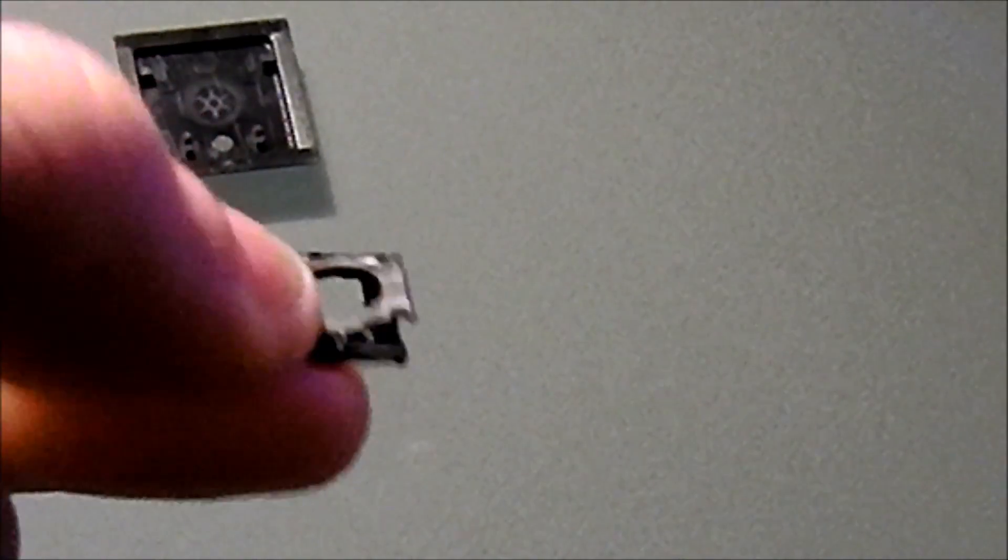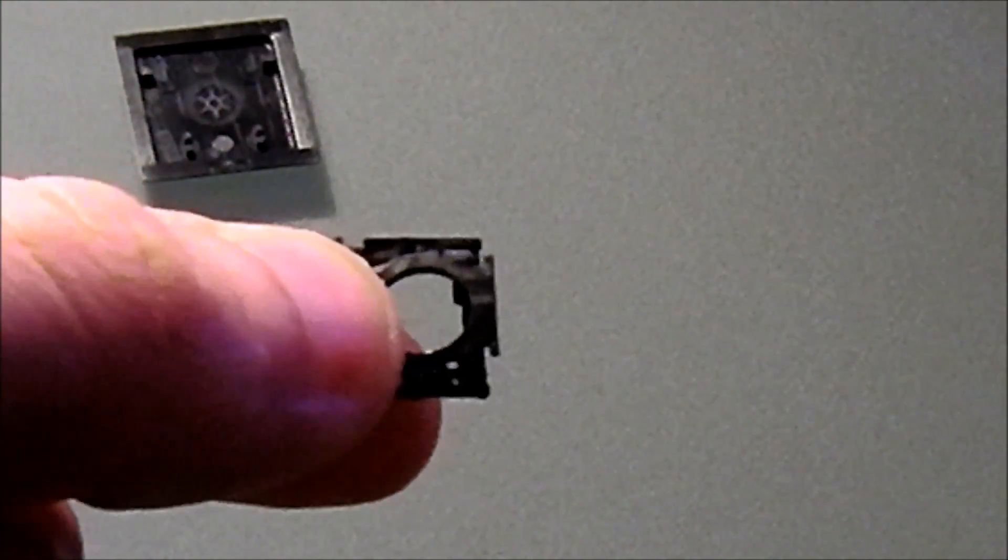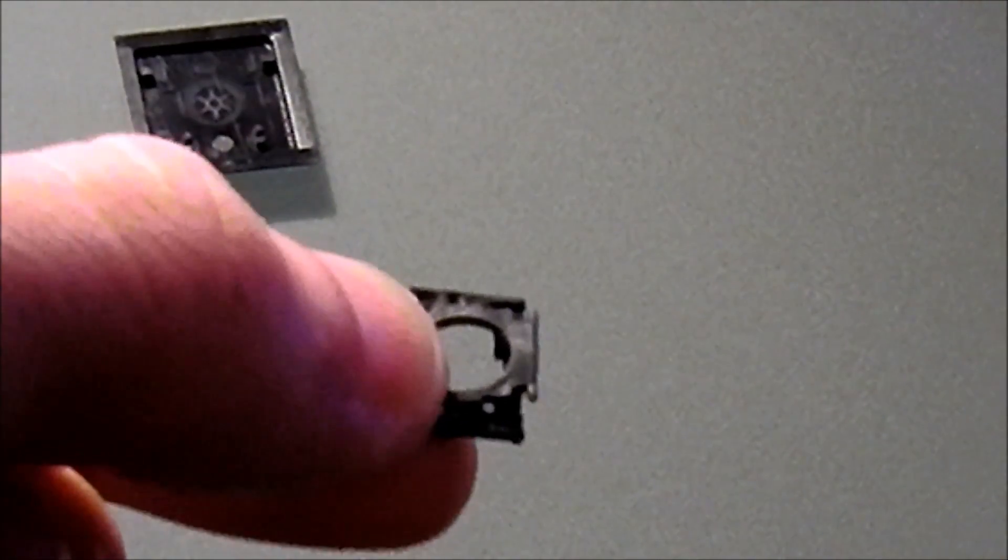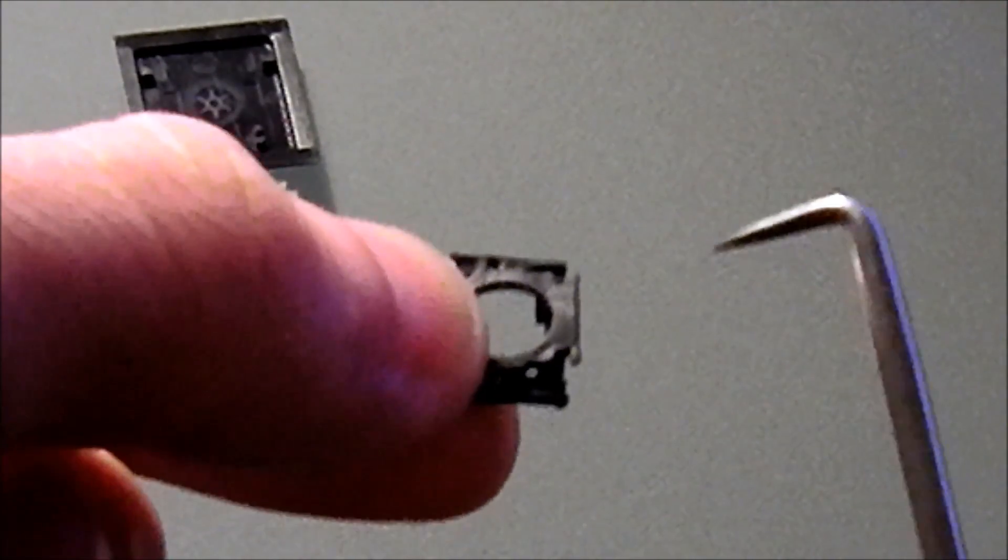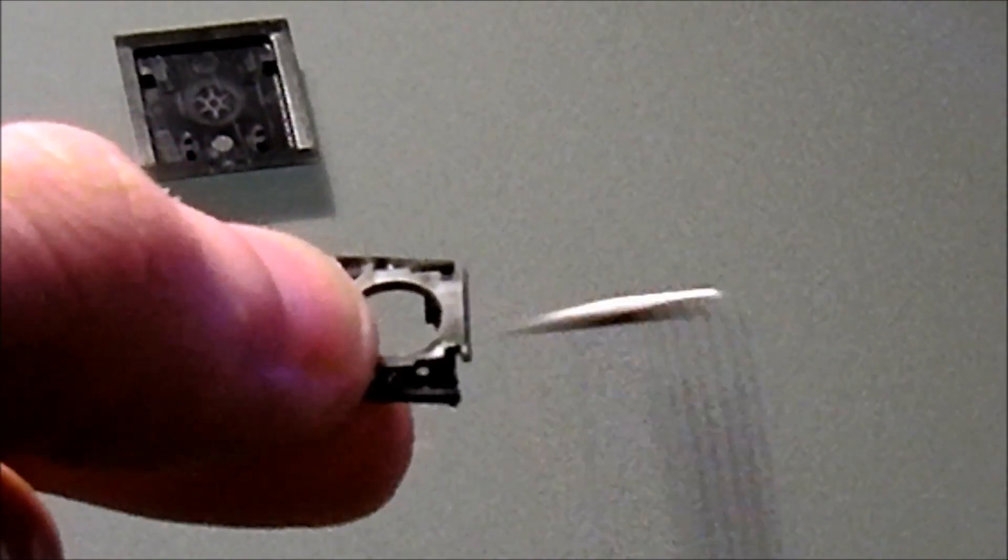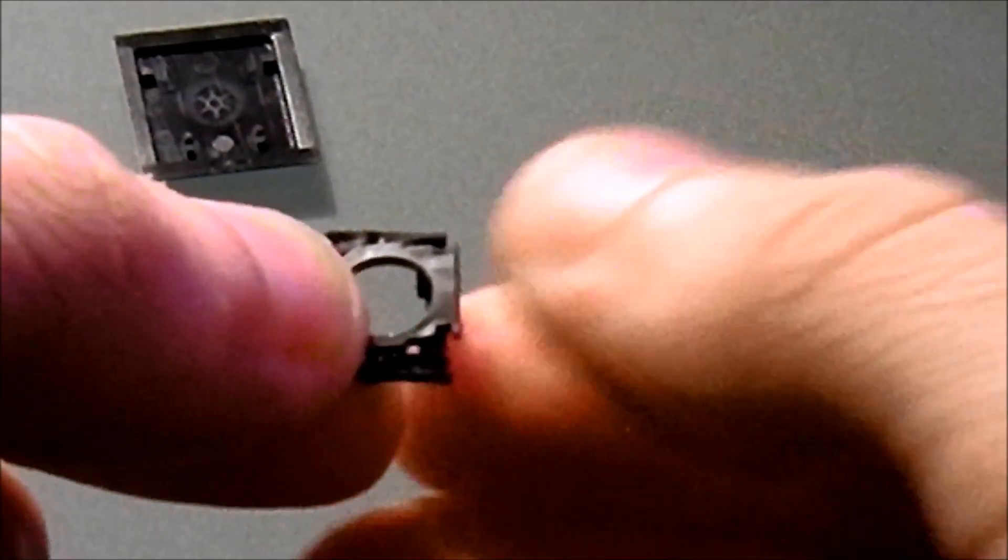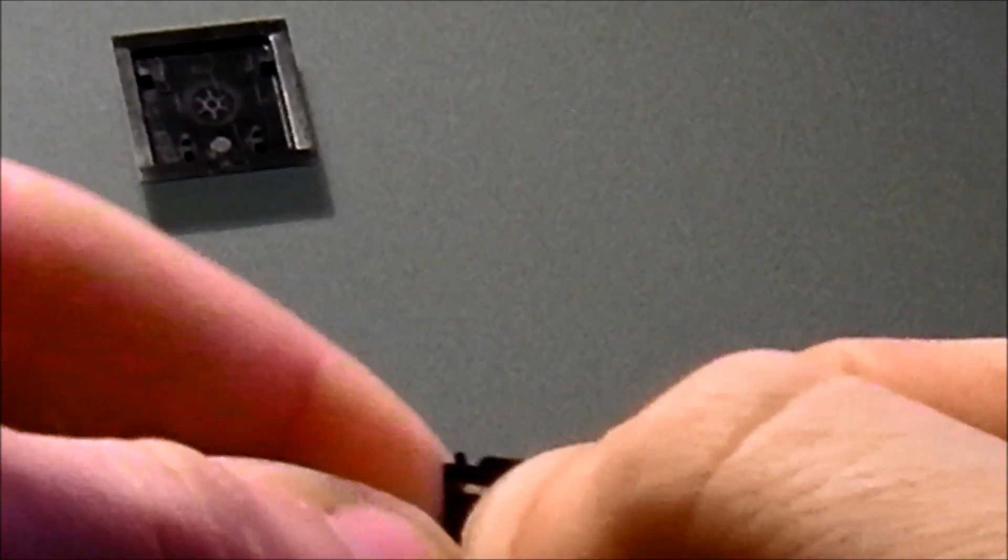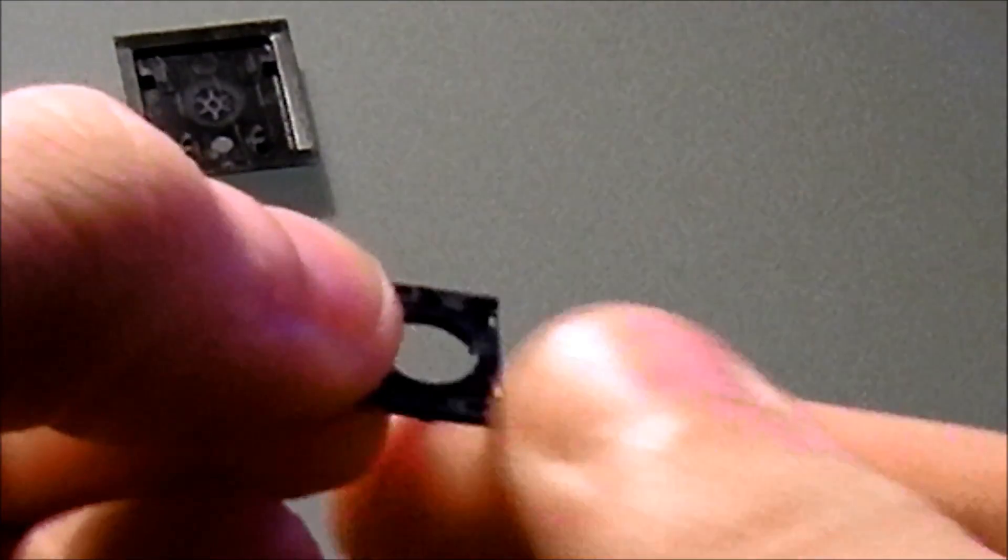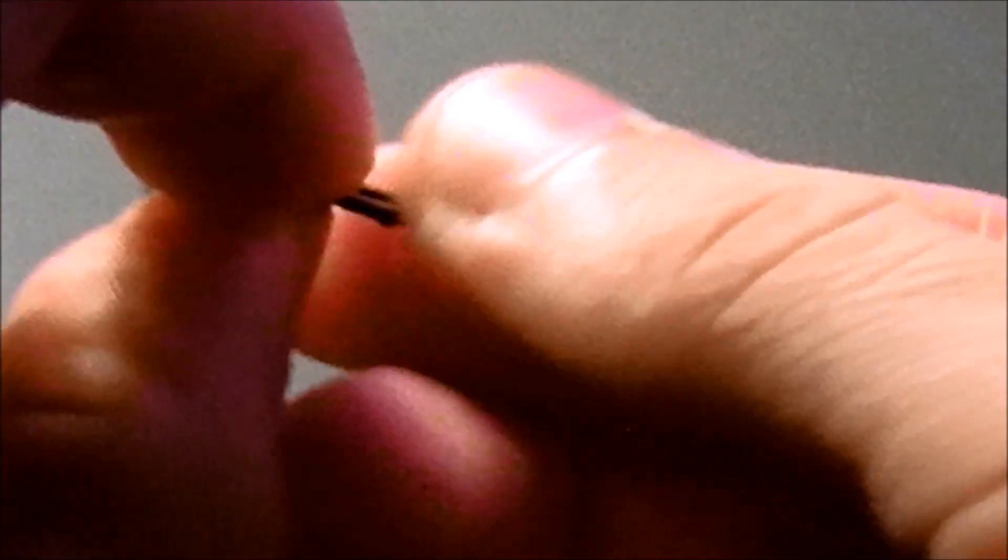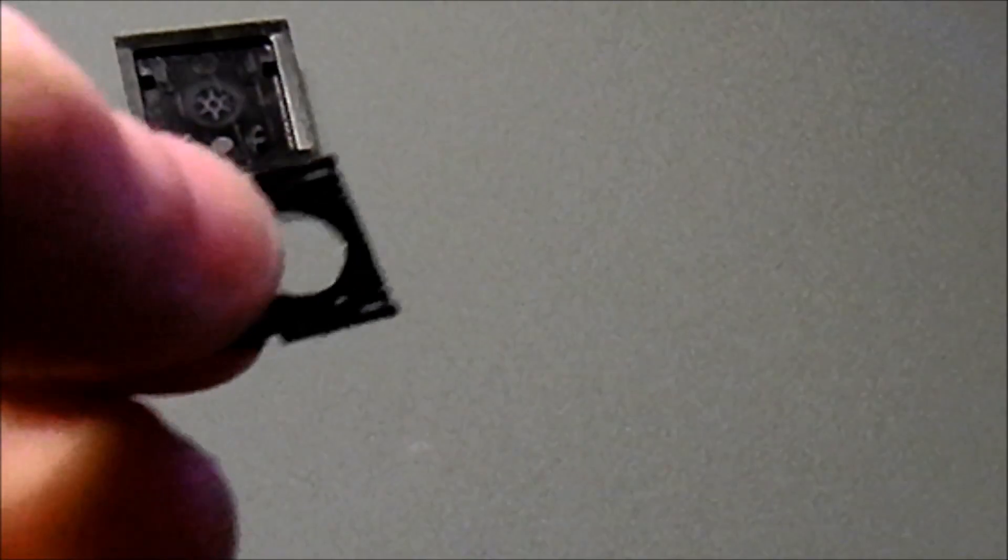So line it up off-center like that, and then it's going to slide diagonally, diagonally into place. Like that. Just squeeze them together. Then it should lie flat like that.